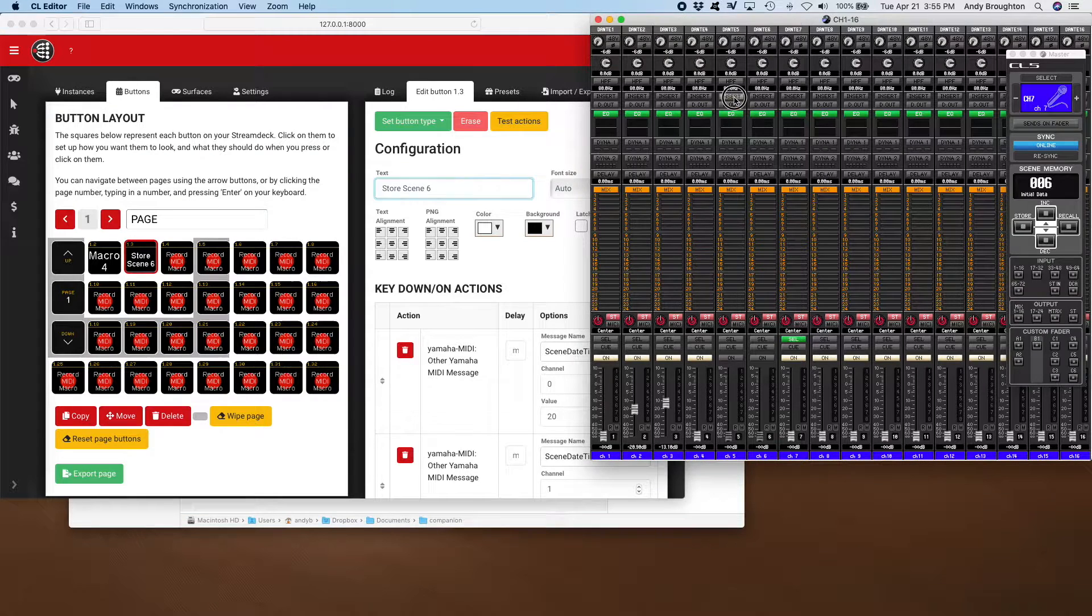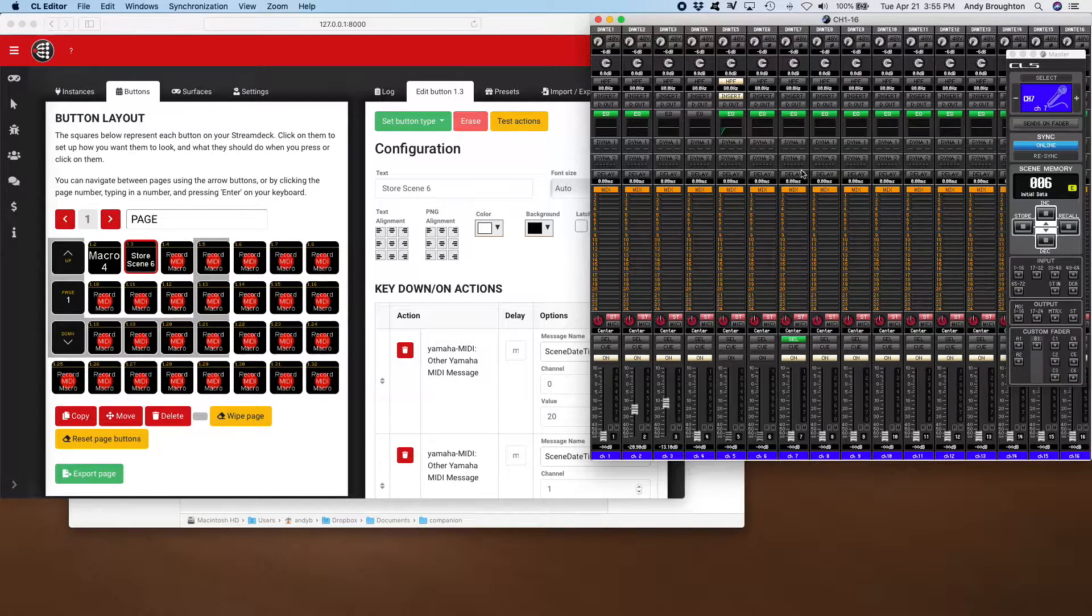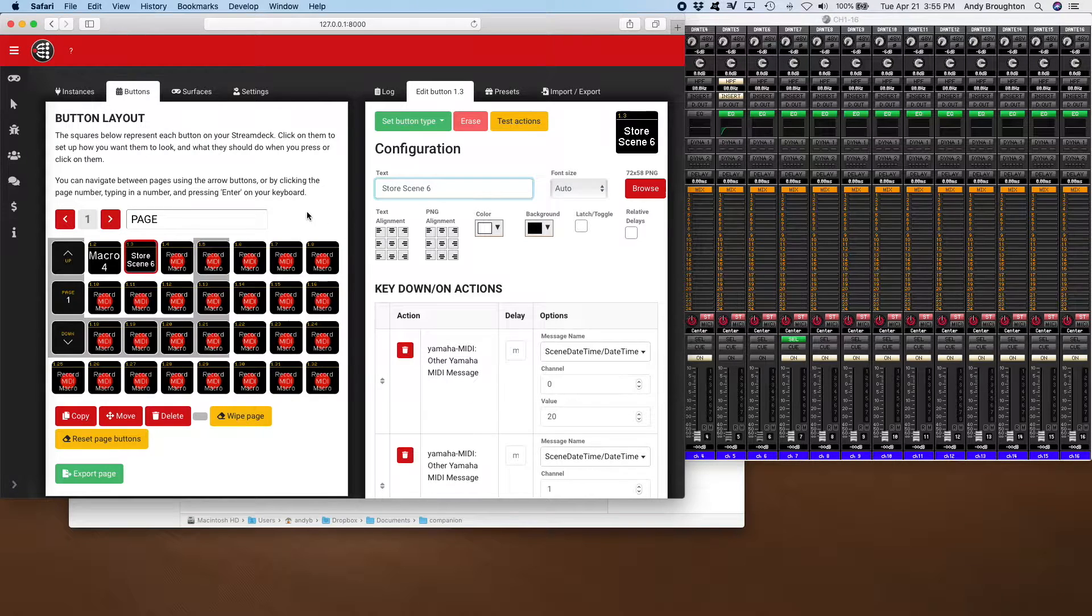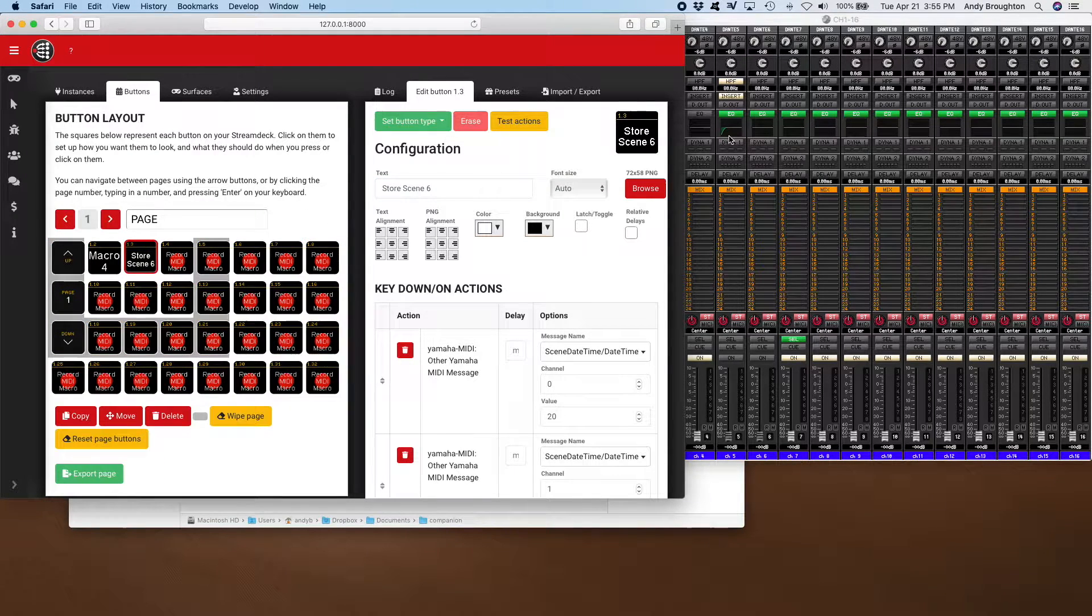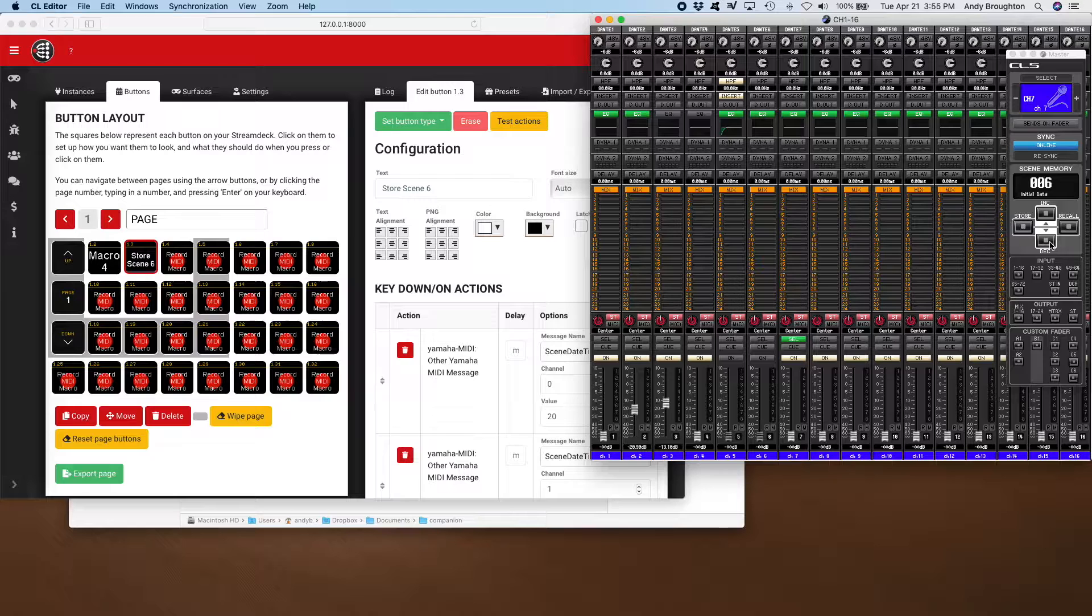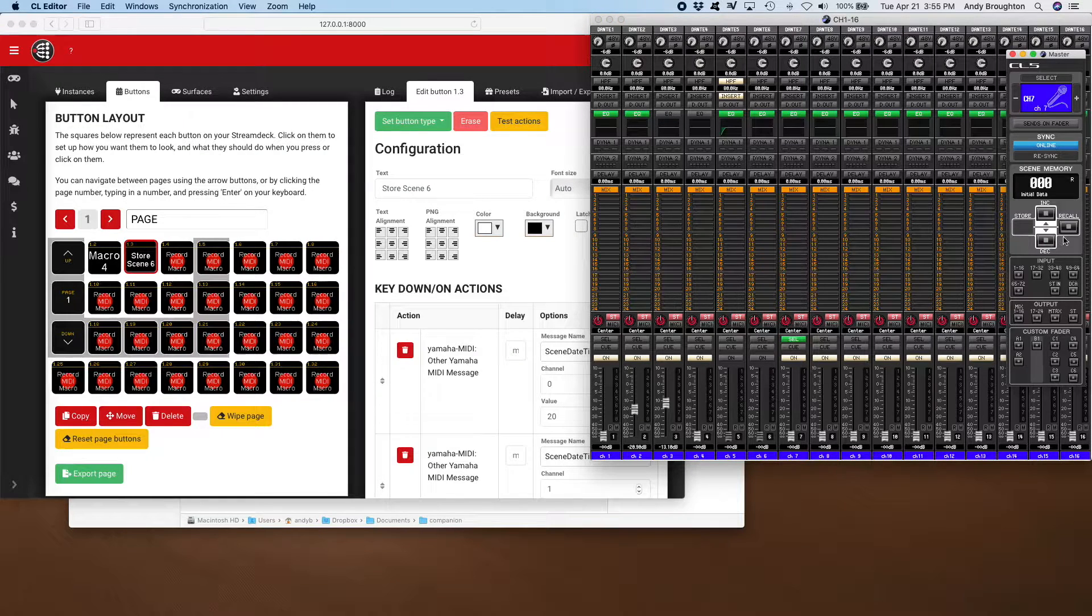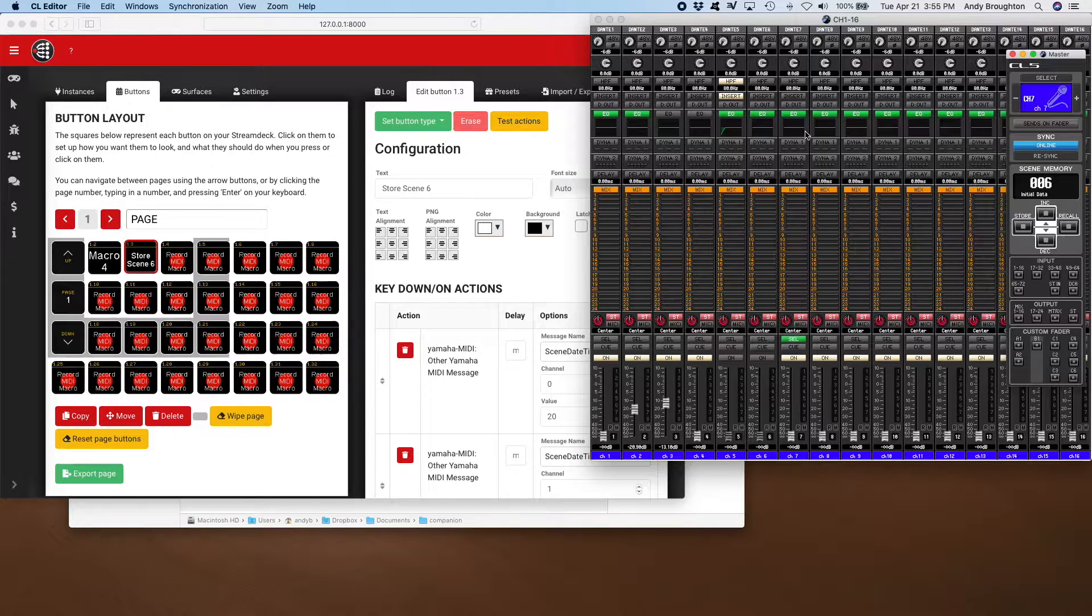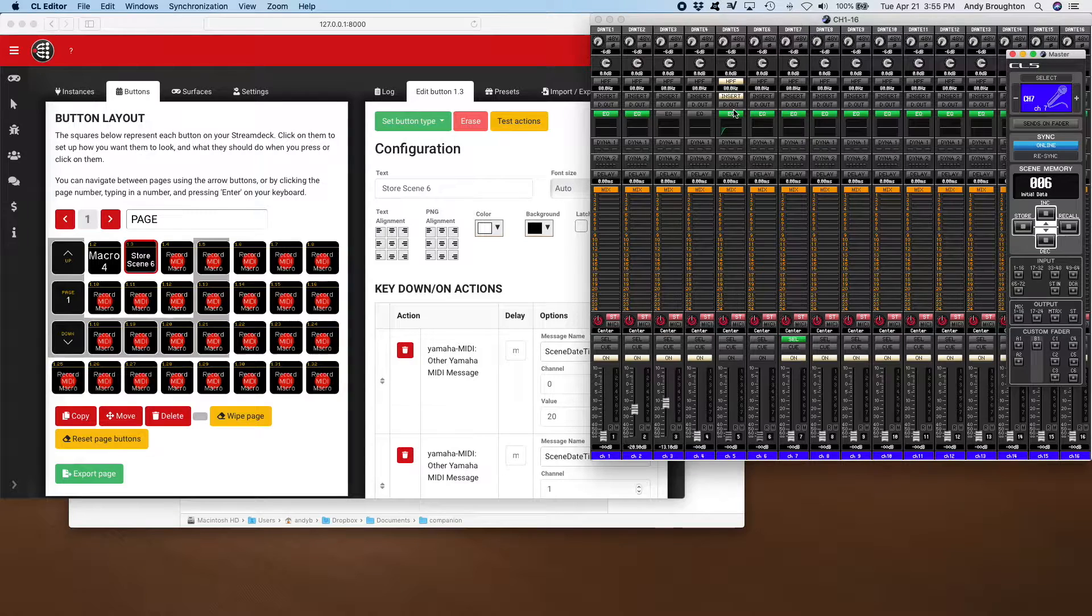And so instead of call macro file, let's call it store scene six. Okay, so then if I make a bunch of changes and do a bunch of things, I could hit store there, but if I happen to be using this stream deck I can say store scene six and now that configuration is stored into scene six. So just to show, come back, all those settings are there.